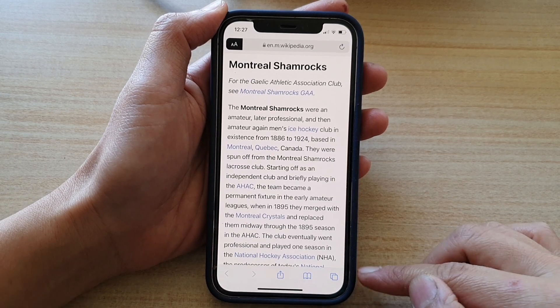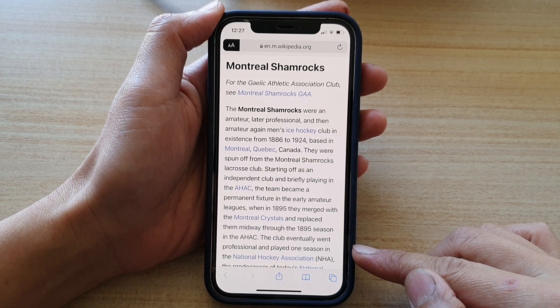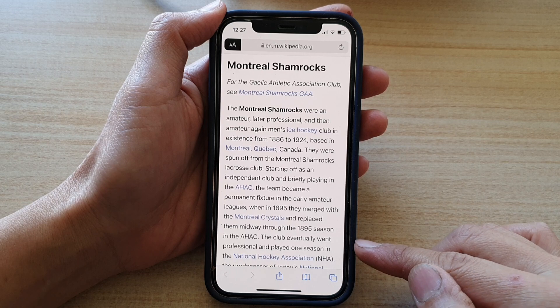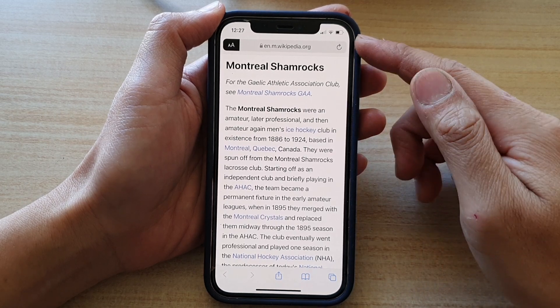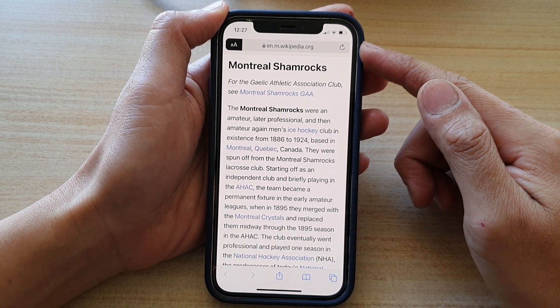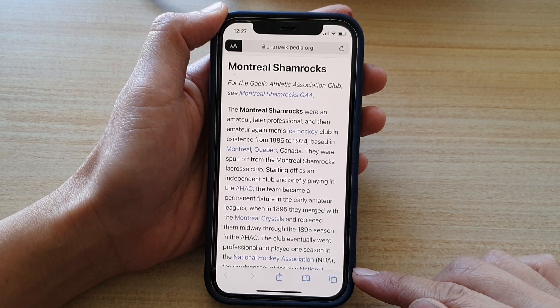Now, if you have recently updated your device to iOS 15, by default it sets the web address bar to the bottom of the screen.